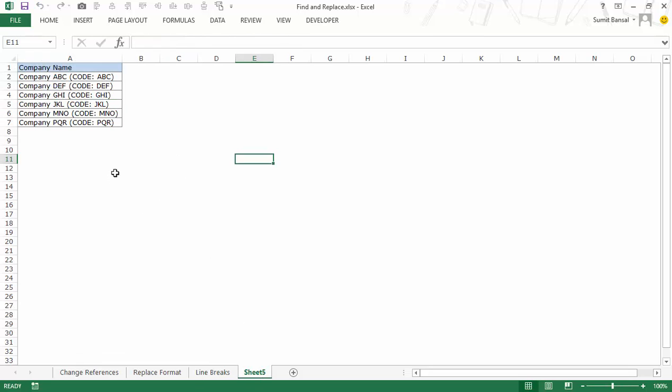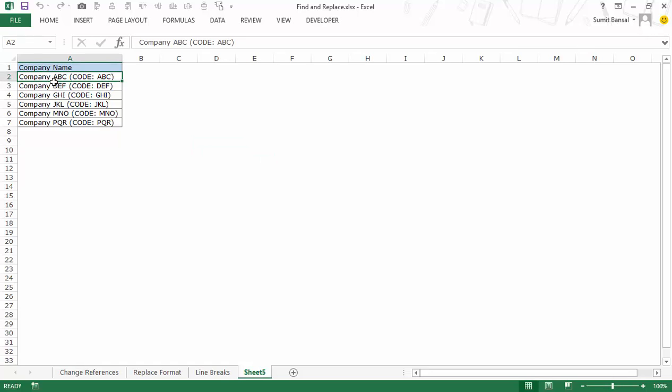And here is the final example where I have these company names and you can see that I have a code name in round brackets for each company. Now I get this data from a financial database in my work and I have to remove these codes for each company and I can use find and replace to quickly do it within a couple of seconds. And what I'll do is along with find and replace I would use a wildcard character. So let me show you how it works.